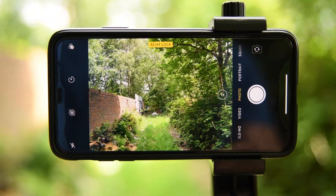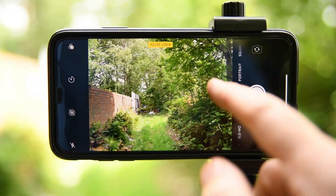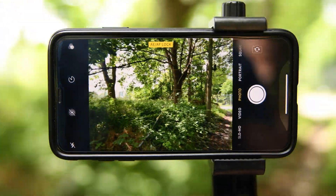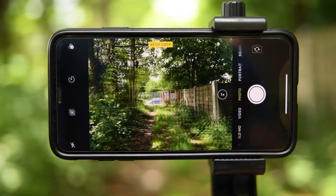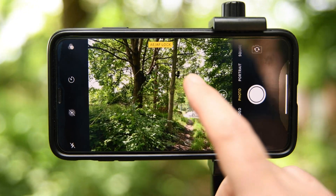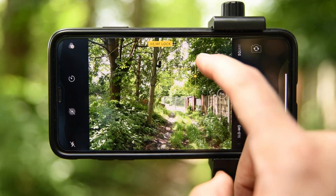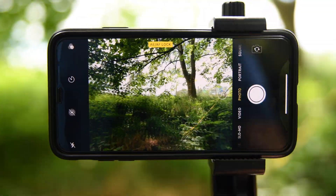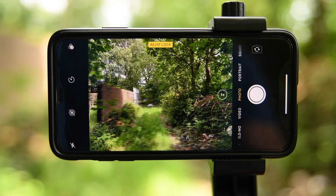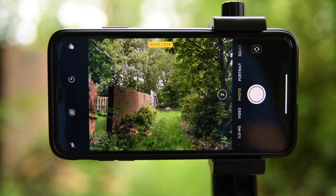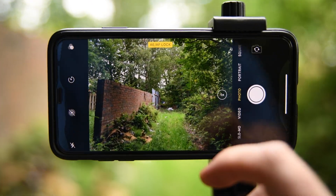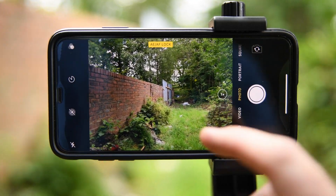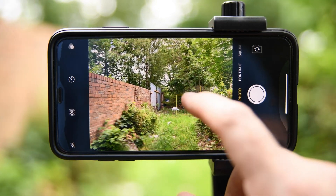Once locked, as long as you don't touch the screen again, it keeps the exposure the same wherever you selected. No matter where you point the camera, it's absolutely fixed. You can also, while it's locked, tell it to go lighter or darker, and it will stay at that level. This is really useful if you're moving through a space — like through trees — where you want to stick with one exposure and not have it moving around.